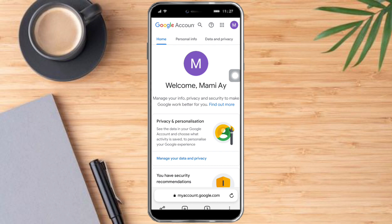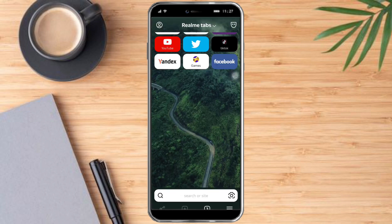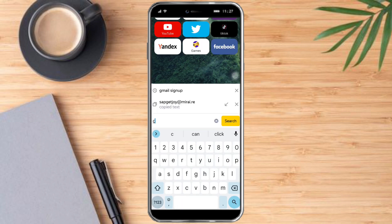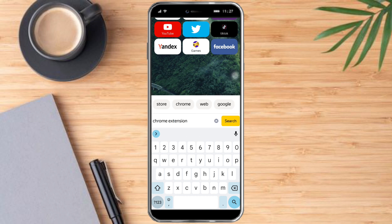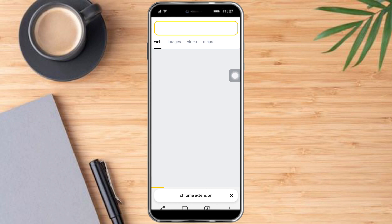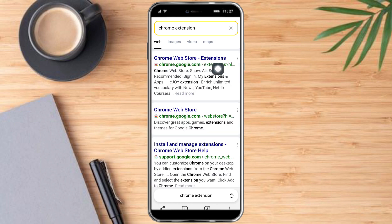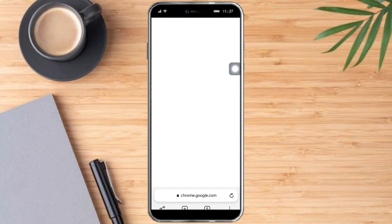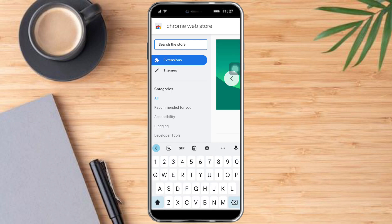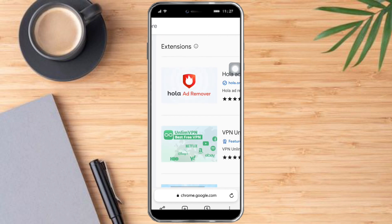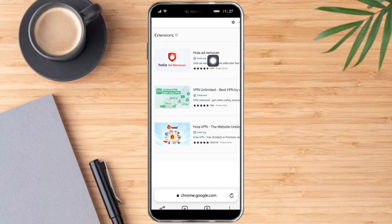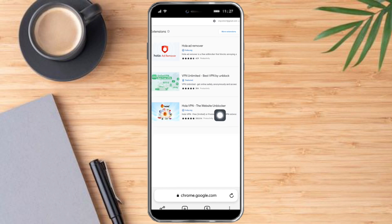What I need to do next is open a new tab and search for Chrome extension. Then click chrome.google.com and search for Hola VPN. This will appear — this is what we're looking for: the Hola VPN website and blocker.